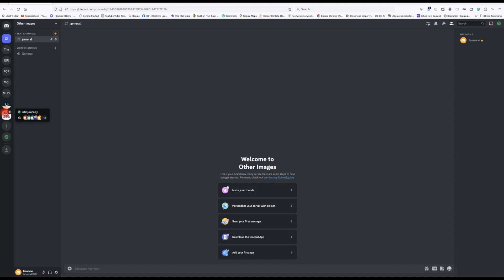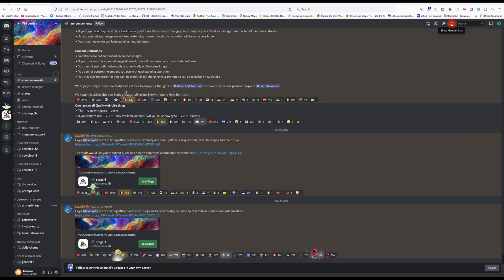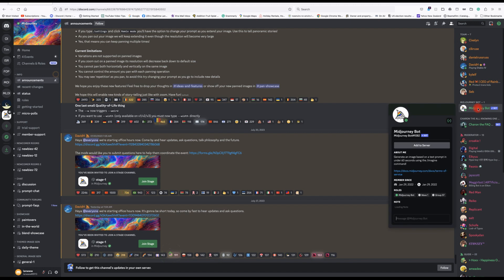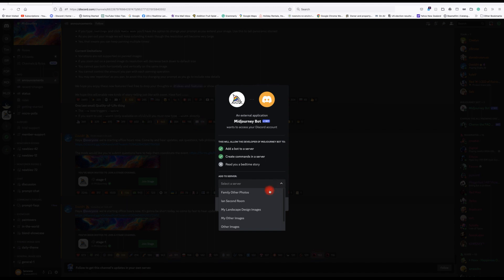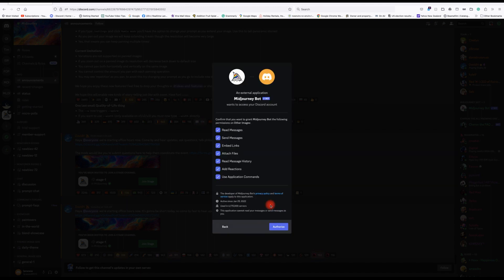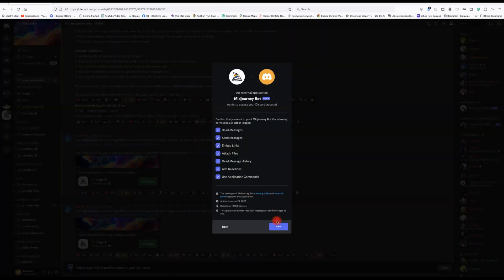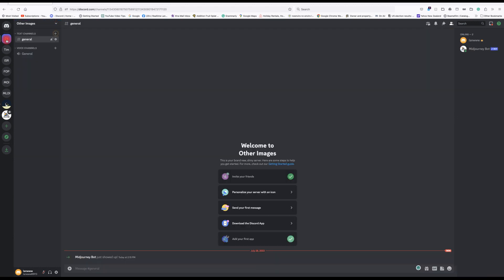Now I need to go back to the Midjourney server. I need to flip over to the members list, go down to the Midjourney robot, add the server, select 'Other Images', press continue, authorize, and then we're done. We can now see 'Other Images' located there and start using this in our private room.